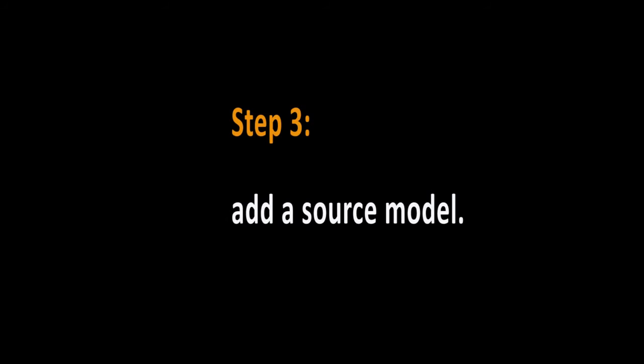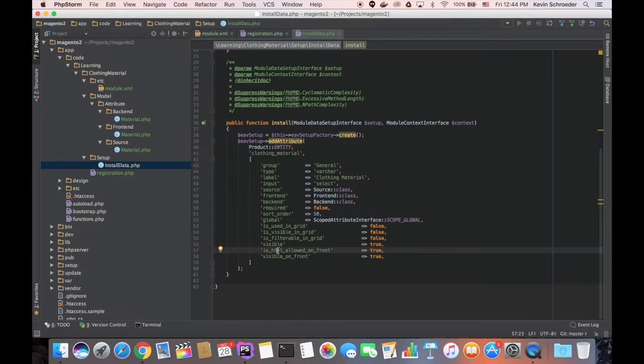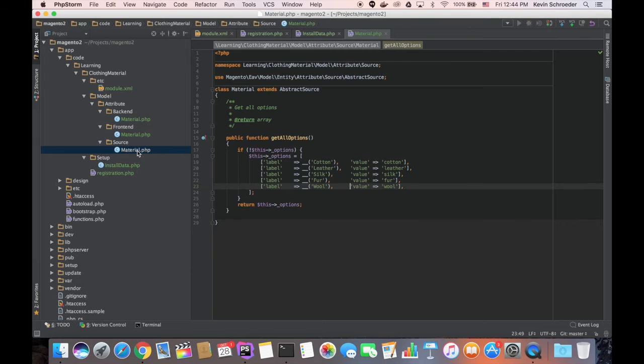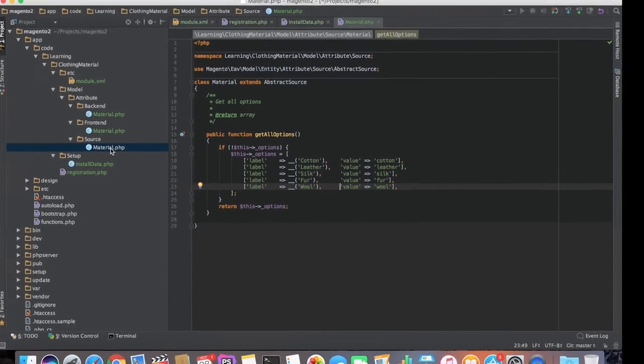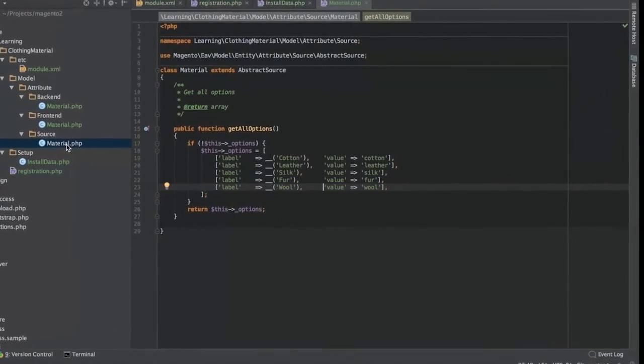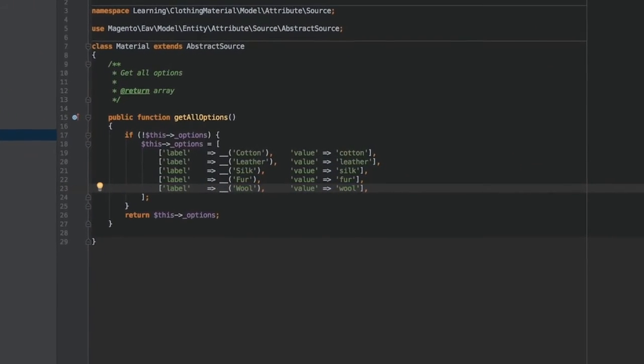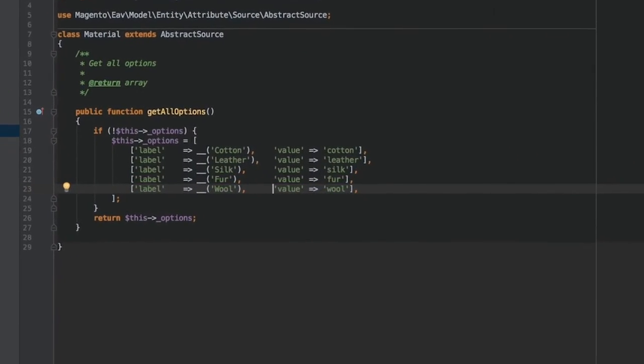Step 3, add a source model. Next, we need to create the source model under App Code Learning Clothing Material Model Attribute Source Material. As the name implies, the GetAllOptions method provides a list of all available options.